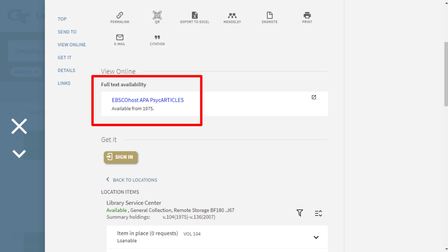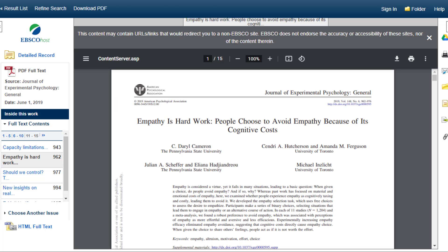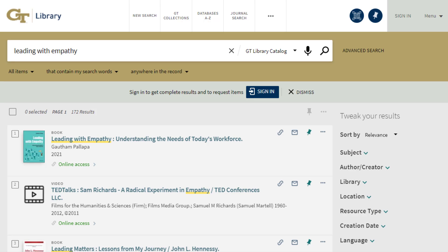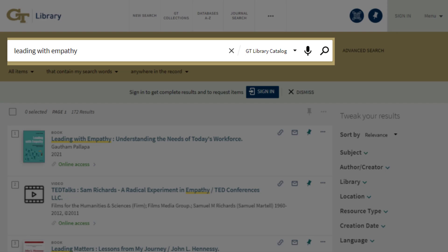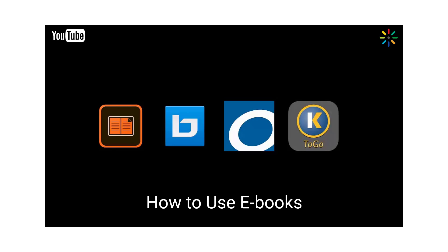The full text link in the catalog is coded with the correct authentication method for accessing the article or chapter. Not every book chapter is indexed in this search, so if you don't find your chapter by title, try looking up the book in the GT Library catalog. For more information about accessing e-books, watch the tutorial on how to use e-books on the library's YouTube or MediaSpace channel.